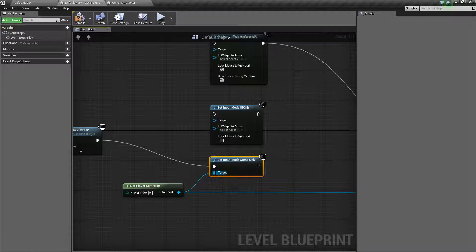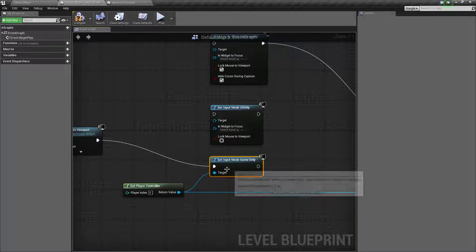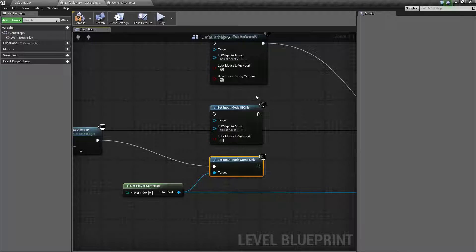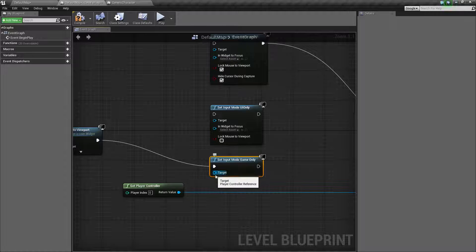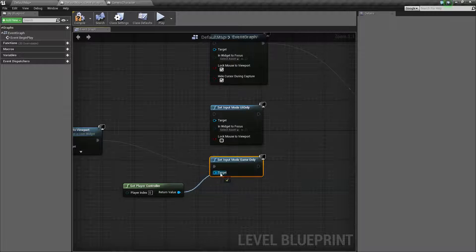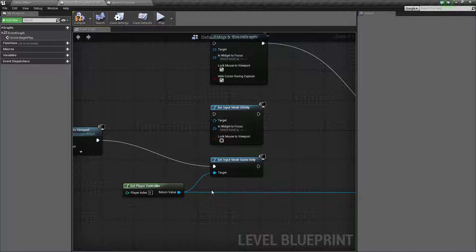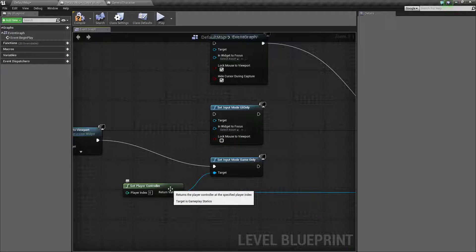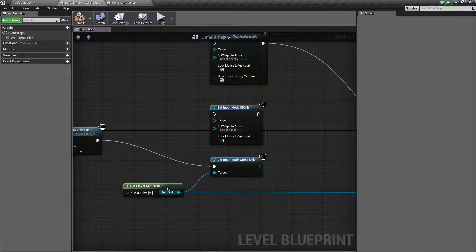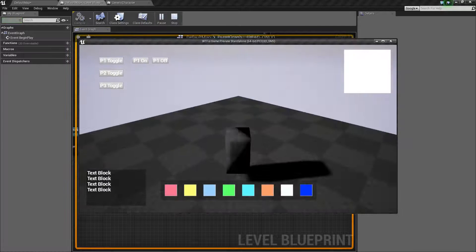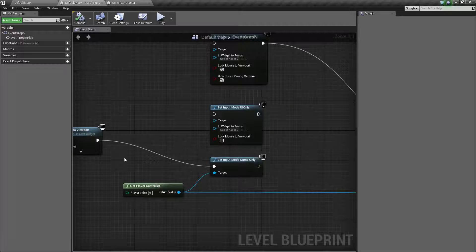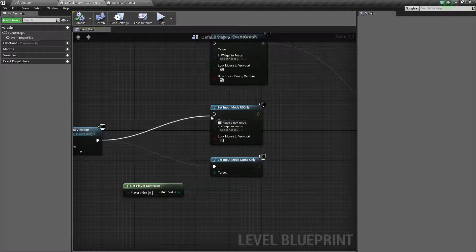Even though it will run without anything plugged in, you always want to make sure you plug in your player controller — especially in a multiplayer game — or you're going to have issues. Maybe one person is going into their user interface and you're switching over the input, but you don't specify the player controller and now you've completely changed someone else's input. So it's always important to make sure you plug in your player controller to your input mode. Now our next common one is going to be UI Only.